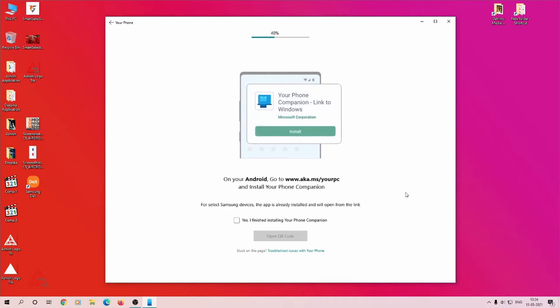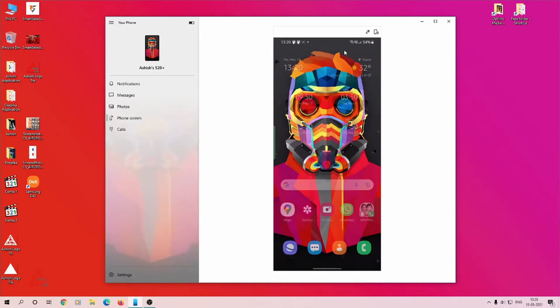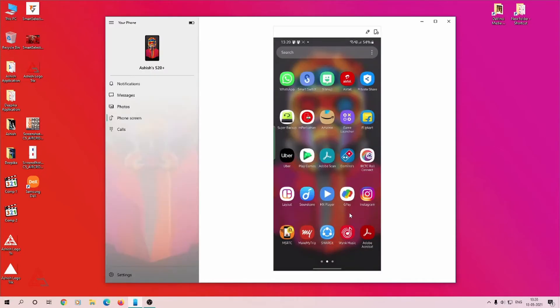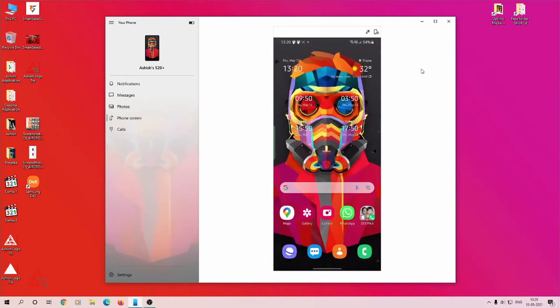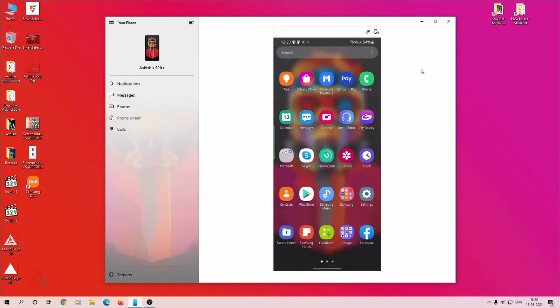This will take you to the next screen where it will ask you to install Your Phone Companion app on your mobile phone. If it's pre-installed, you do not need to install the app. If it's not installed, you can go to Play Store and do it.